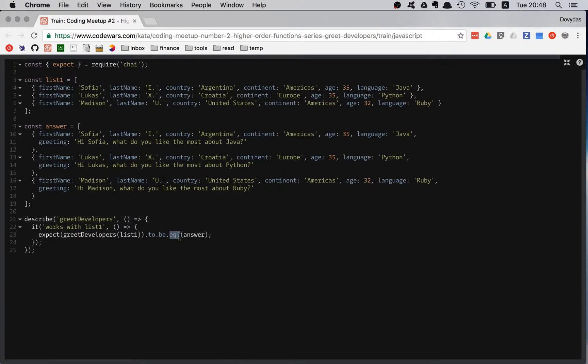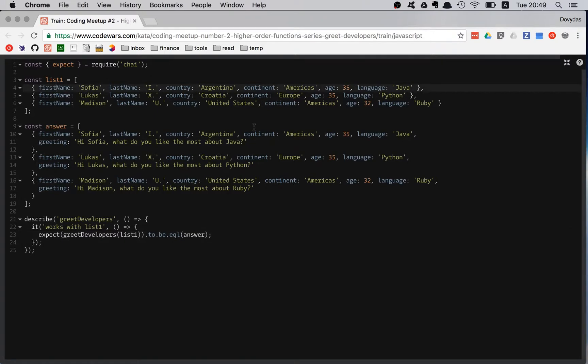Also, there's an alternative. It's called to be deep dot equal. But they are exactly the same. And this eql works much better for me. So we have our test done.